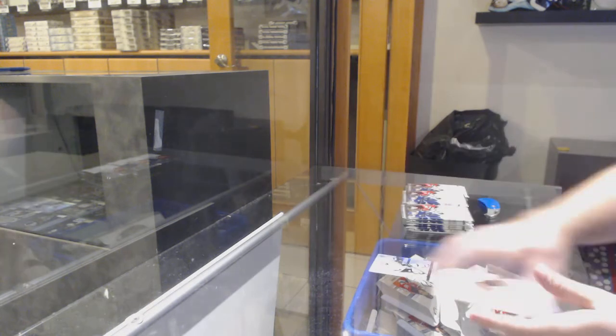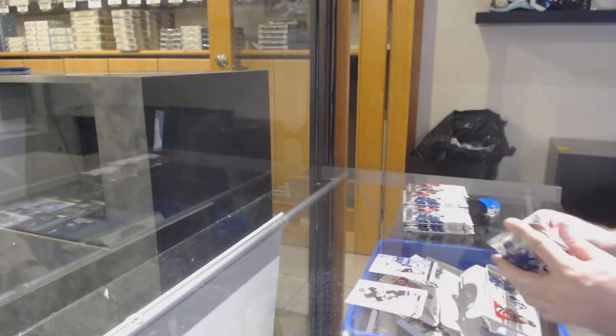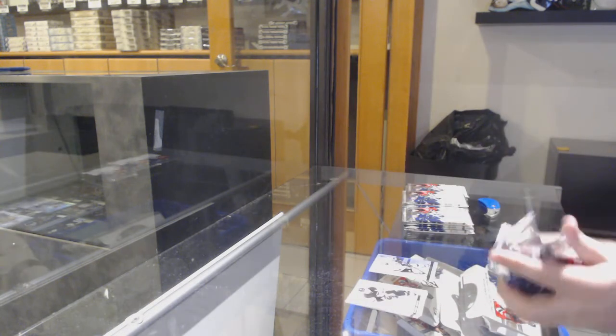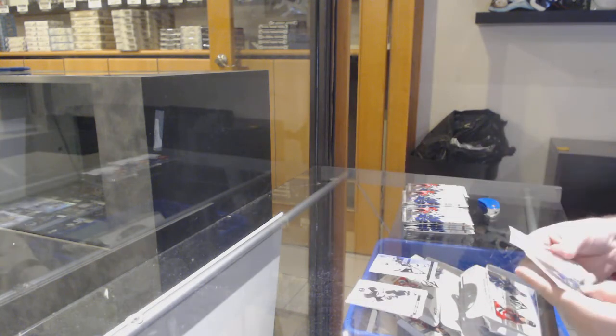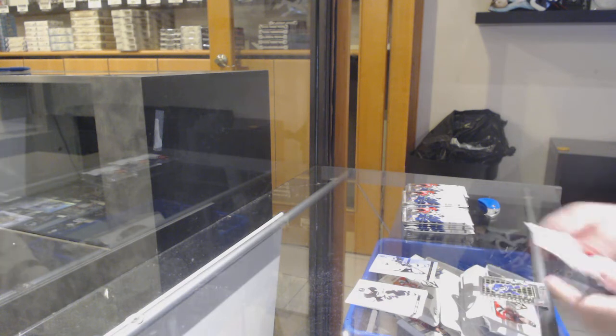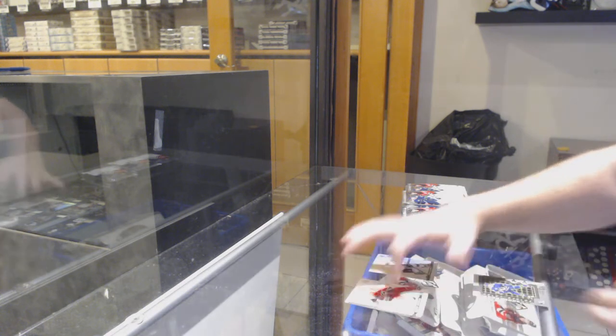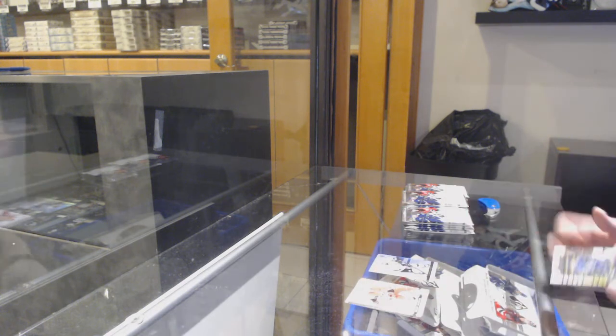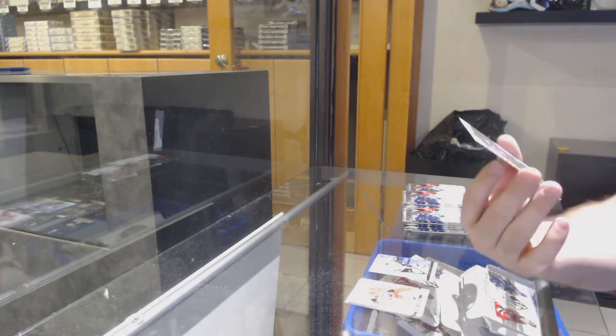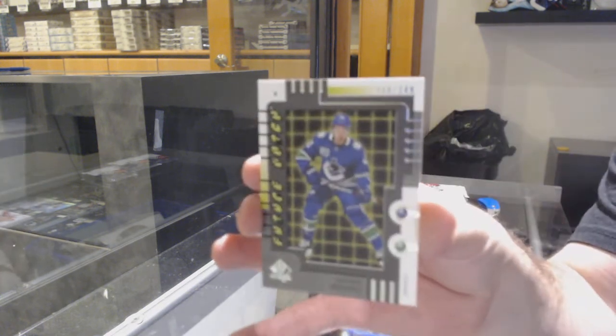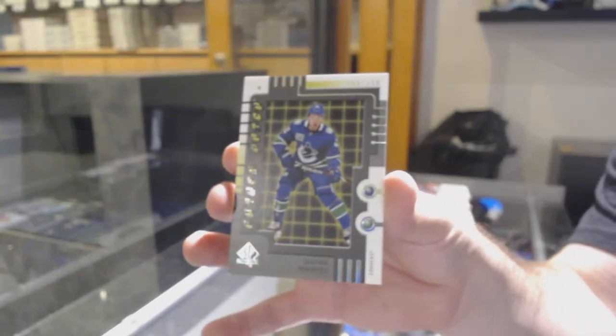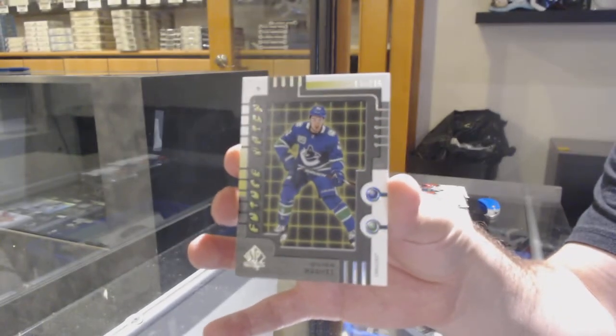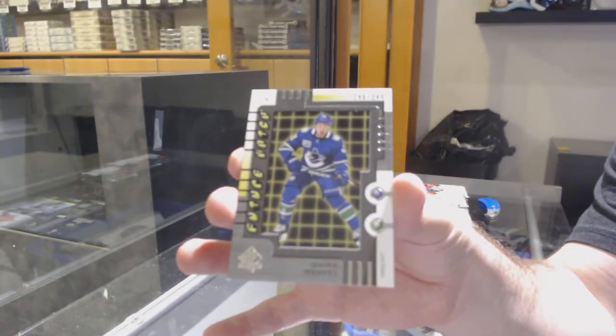Spectrum of Drew Doughty. That's a healthy one. Retro Future Watch Quinn Hughes.